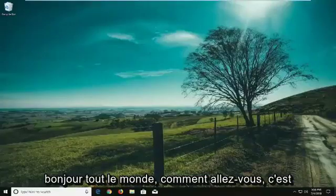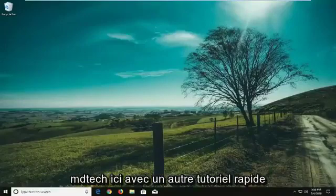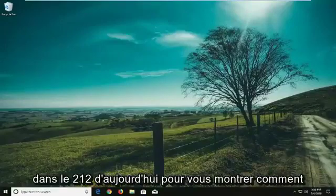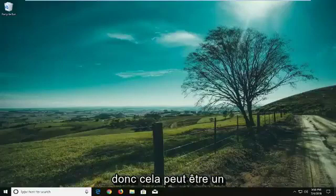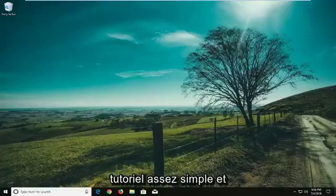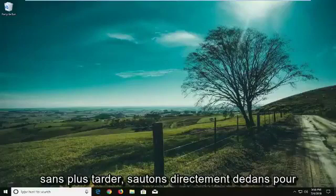Hello everyone, how are you doing? This is MD Tech here with another quick tutorial. In today's tutorial I'm going to show you guys how to disable a keyboard on your Windows 10 laptop. This can be a pretty straightforward tutorial and without further ado let's jump right into it.